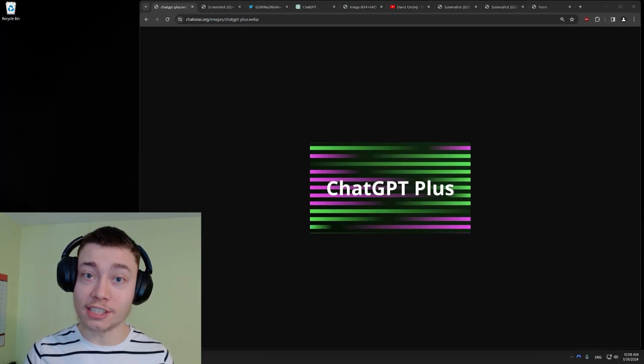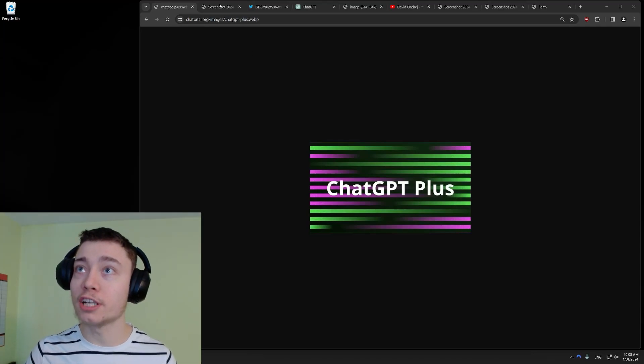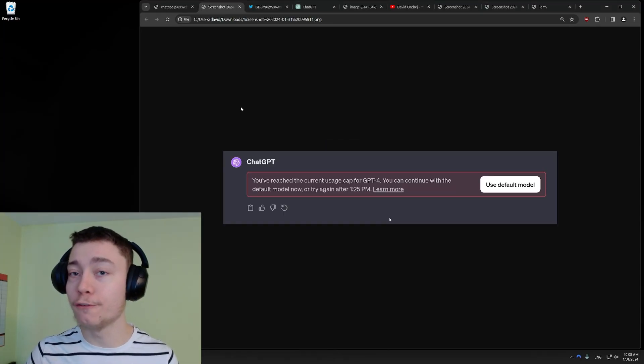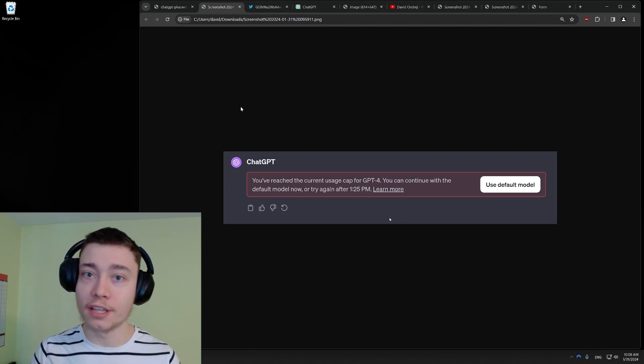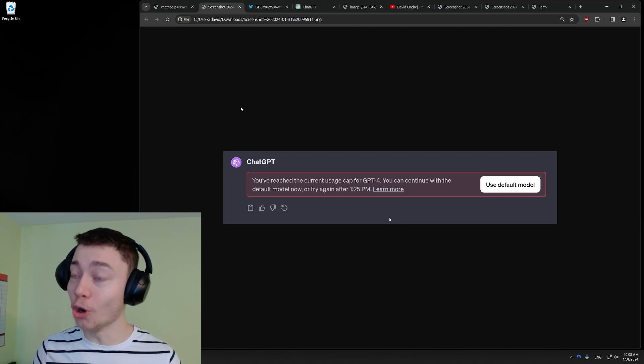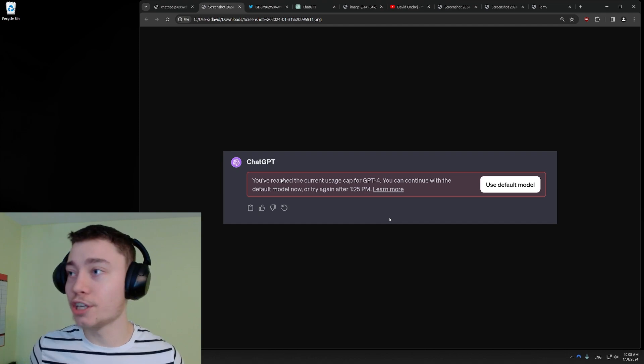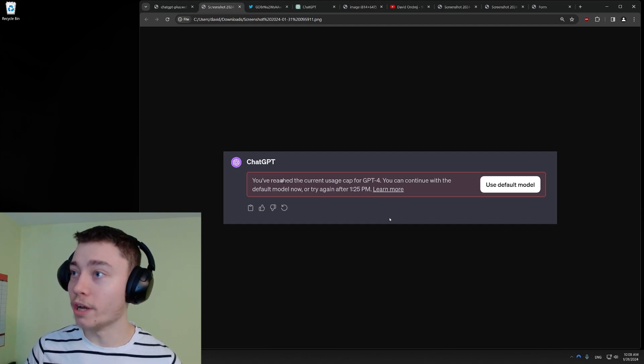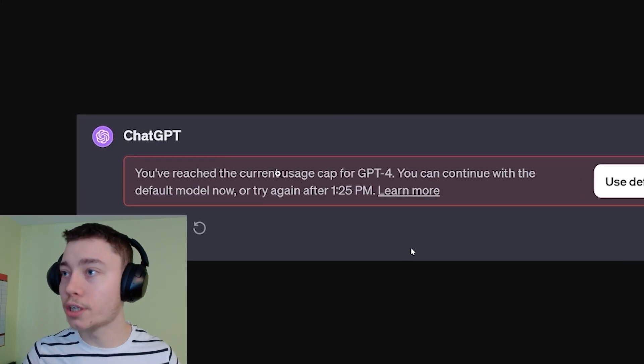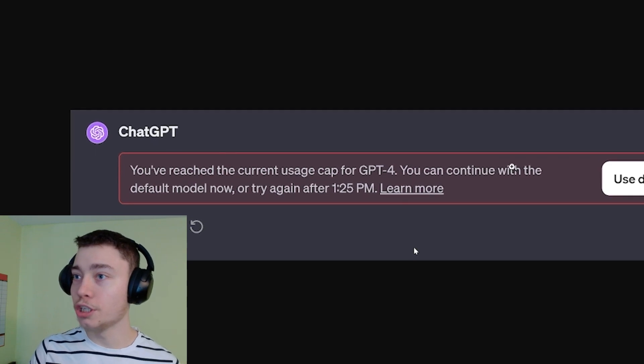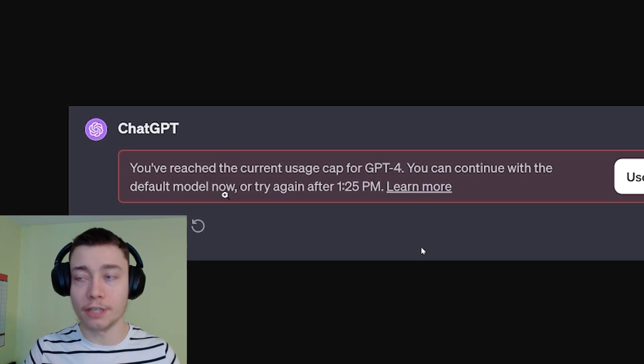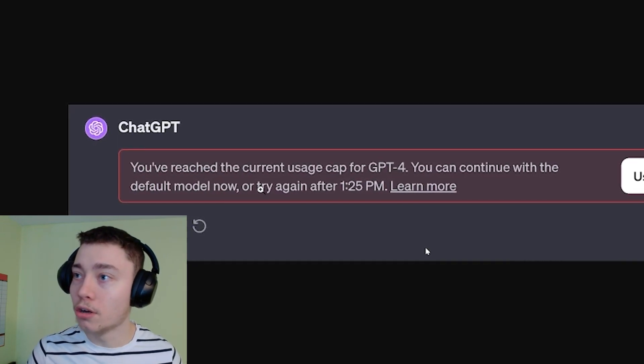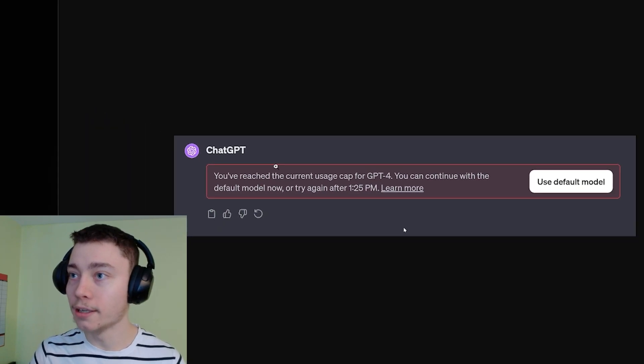OpenAI is lying to us about ChatGPT+, specifically the GPT-4 message cap, and I'm going to prove it in this video. What's crazy is that nobody is talking about it. This is the standard screenshot you get when you reach the message cap. You've reached the current usage cap for GPT-4, you can continue with the default model which is GPT-3.5, or try again after whatever time.